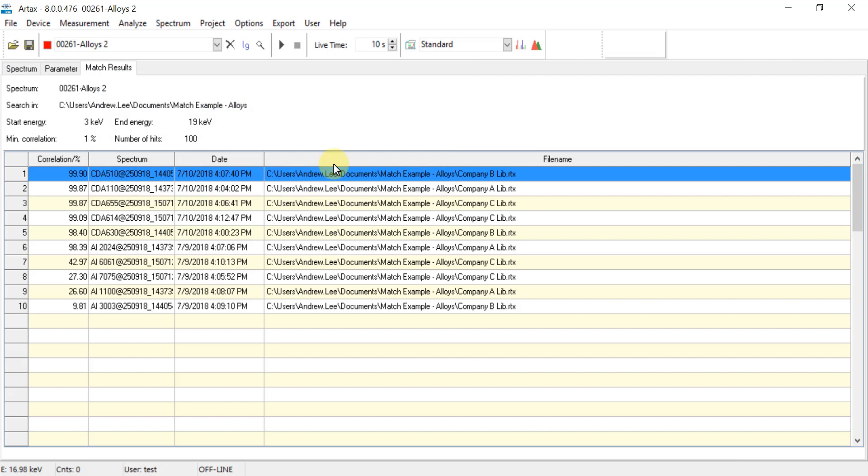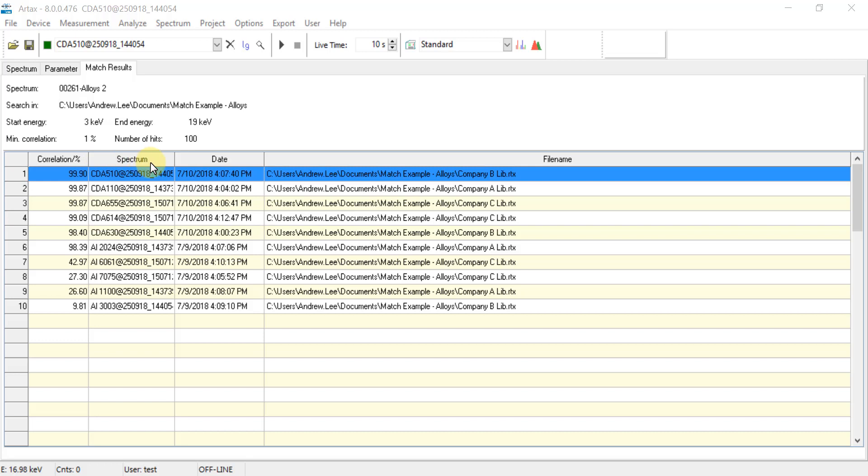The results are now shown in the Match Results tab in order of their correlation percent. Based on how I chose to name these files, the column labeled Spectrum will show the specific alloy ID designation, and then the column labeled File Name will show the source or company. So for this example the first match is for alloy CDA510 from company B with a correlation of 99.9%.